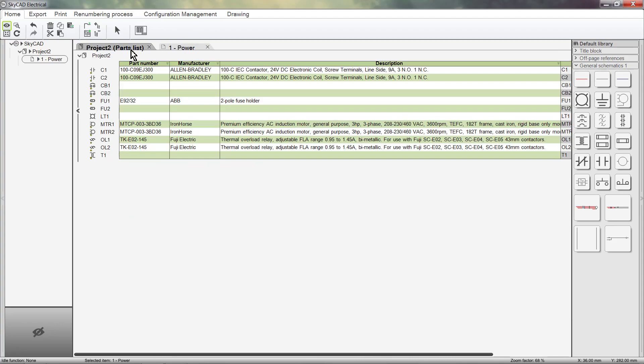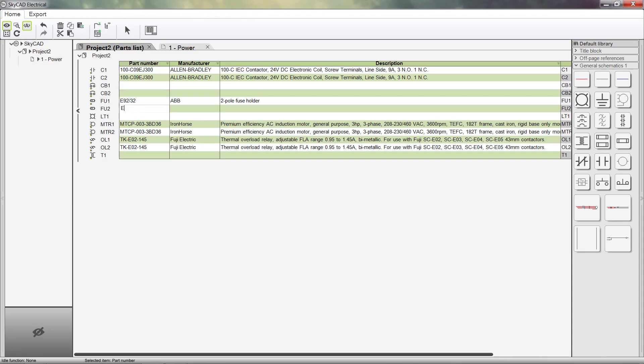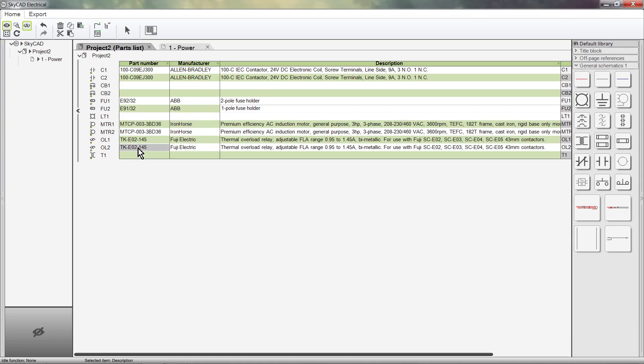I haven't assigned part numbers to some components yet, so I can demonstrate the two different ways to assign part numbers. The first method is to open the parts list and either enter in the information manually or assign a part number from the catalog.